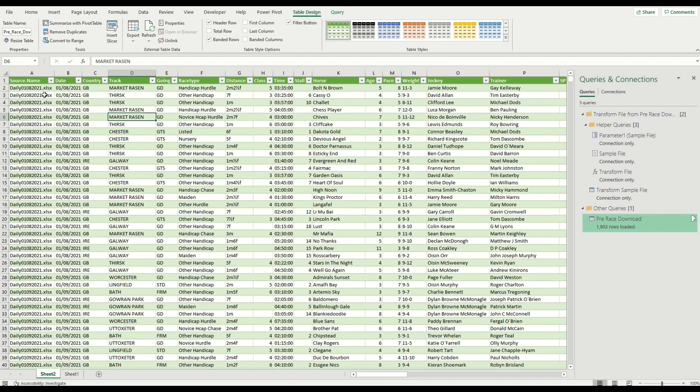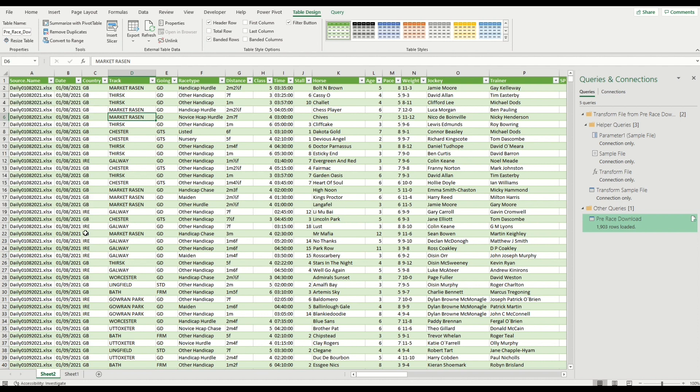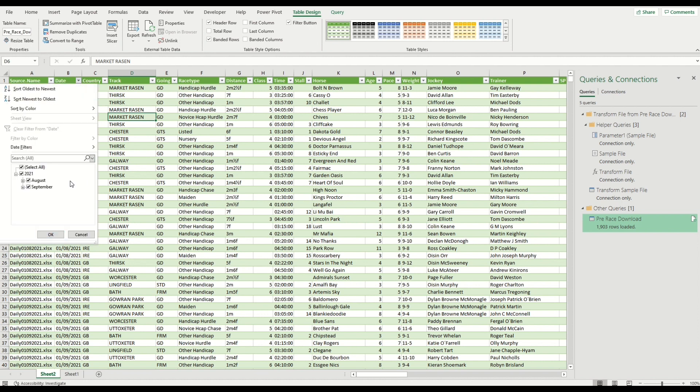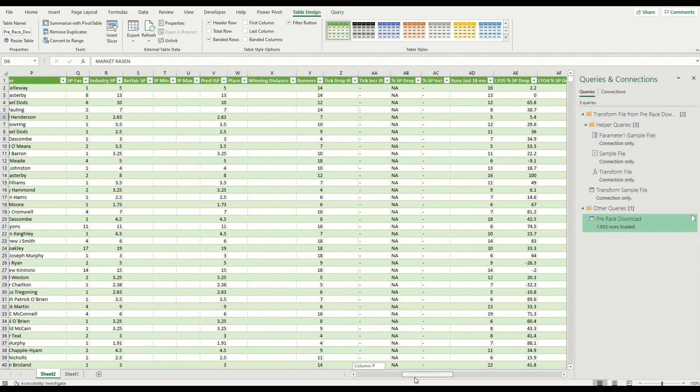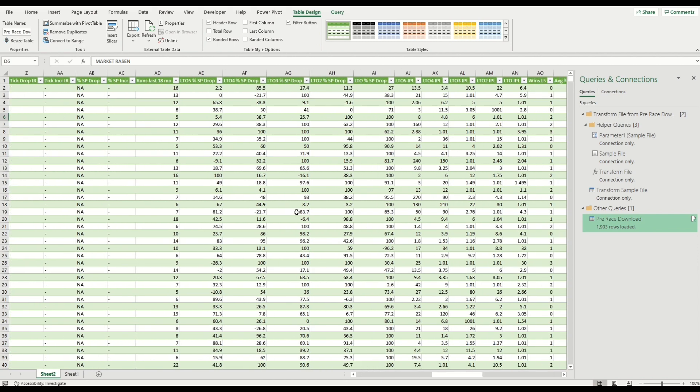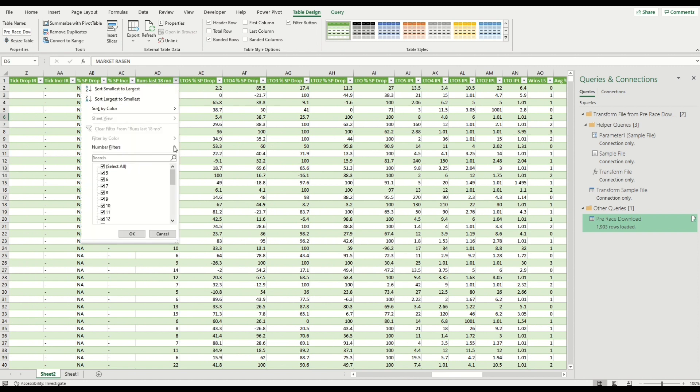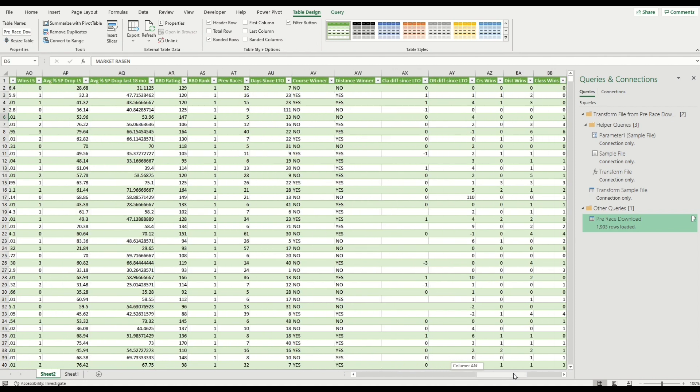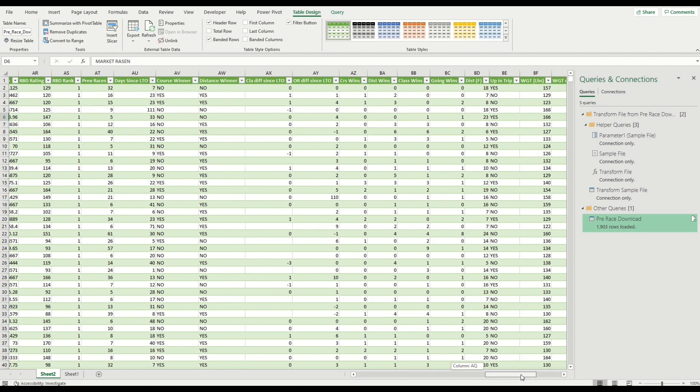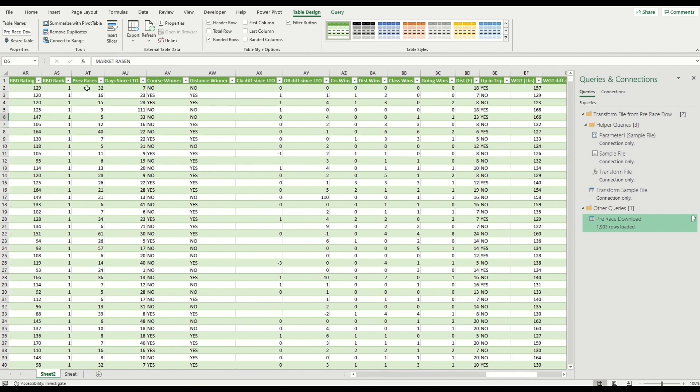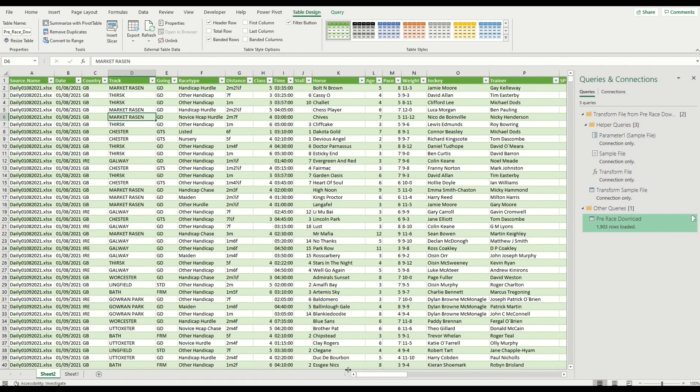Let's do it now. Here's the example. You can see here this source column—this shows which workbook has been used, so you can see every date in August and September for 2021. If we wanted to, we can filter it by date here. If we scroll over to the right-hand side a bit and look for runs in the last 18 months, you can see that there's nothing in there that has run less than five times. If we scroll across to the right-hand side a bit further, we can see that RBD rank is set to just one.